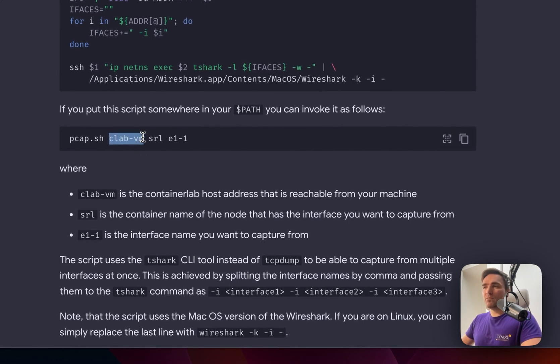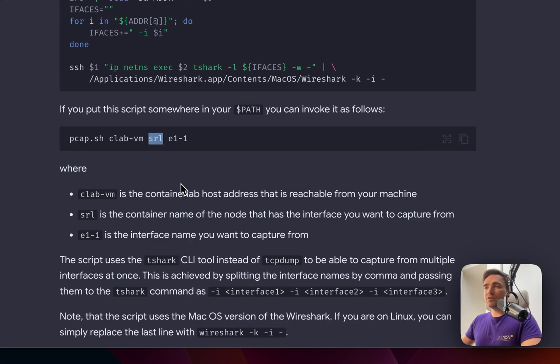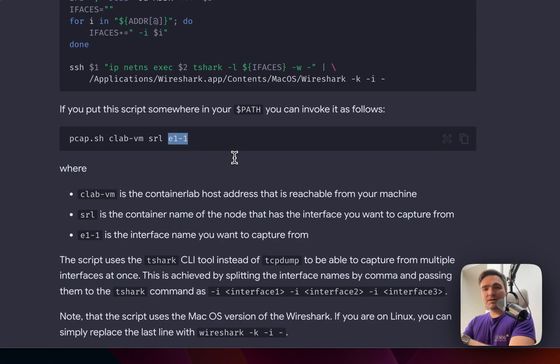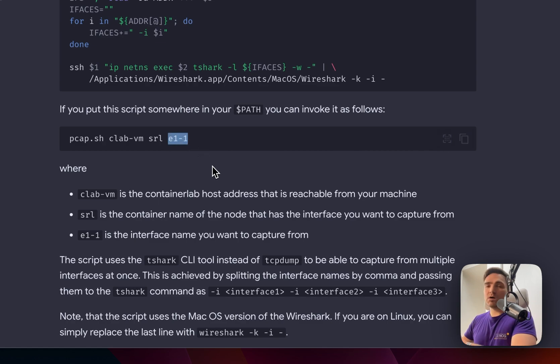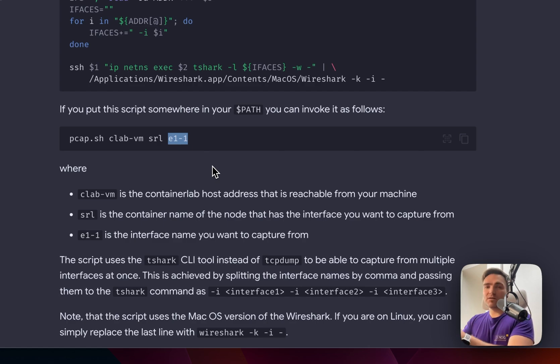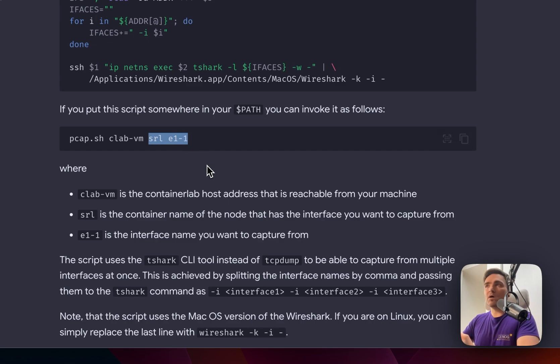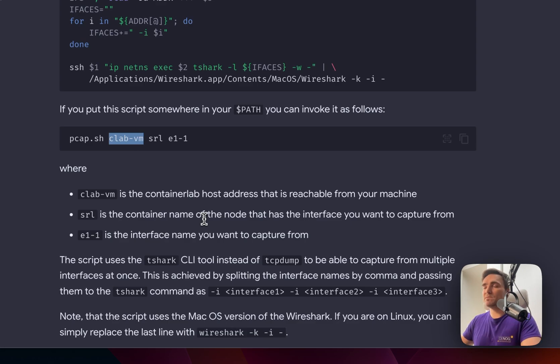It takes three arguments. The CLab VM is just the address of the VM that you use to run your Container Lab labs. The second argument is the node name, the lab node name that is running as part of the Container Lab topology. And the third one is the Linux interface that this particular lab element has or uses. In SR Linux case, the interfaces are named E1-1, E1-2, and so on. For Linux clients, it can be ETH1, ETH2. So basically, just three arguments. Two of them are interchangeable. Two of them basically change from lab to lab, from node to node. And the first one is basically static if you use the same VM for your labs.